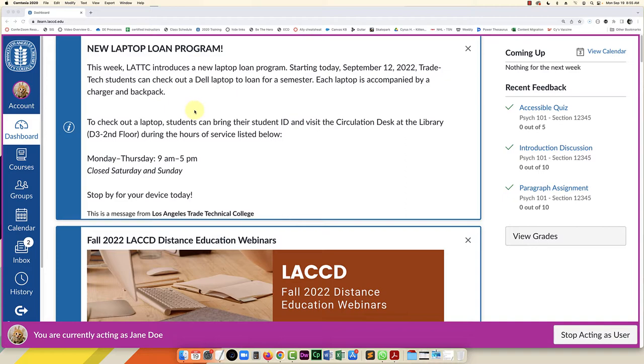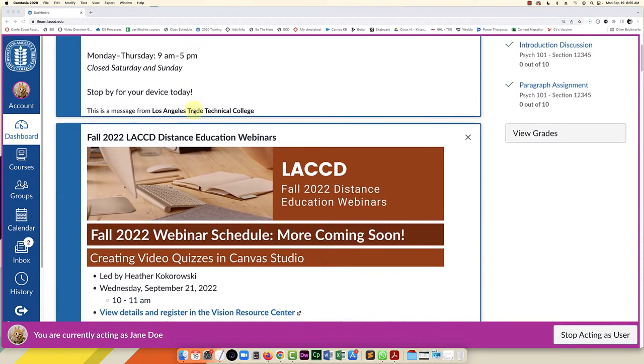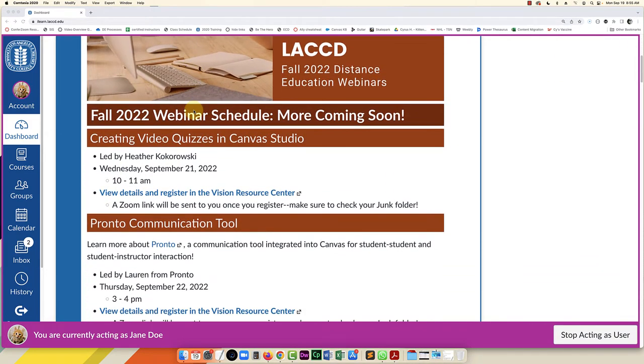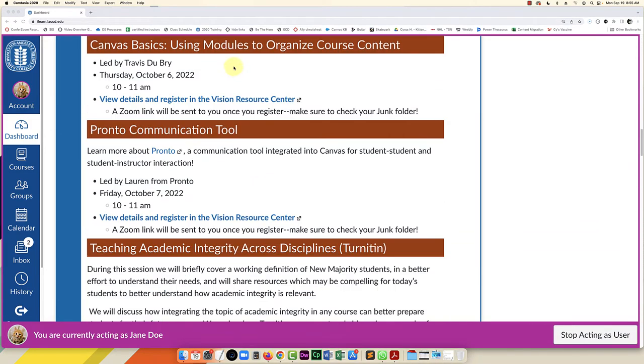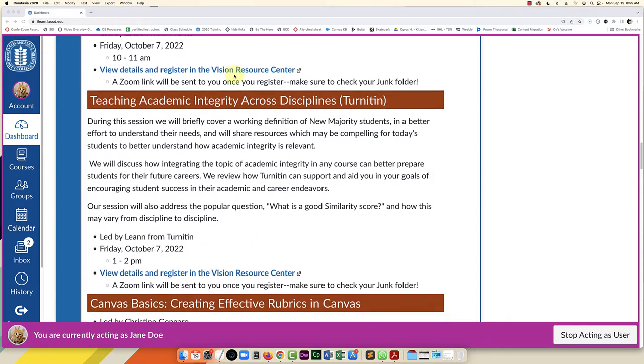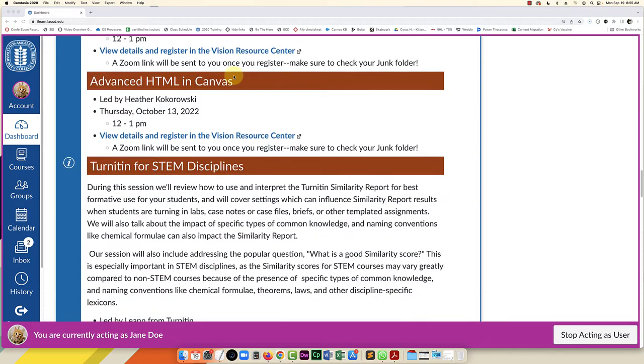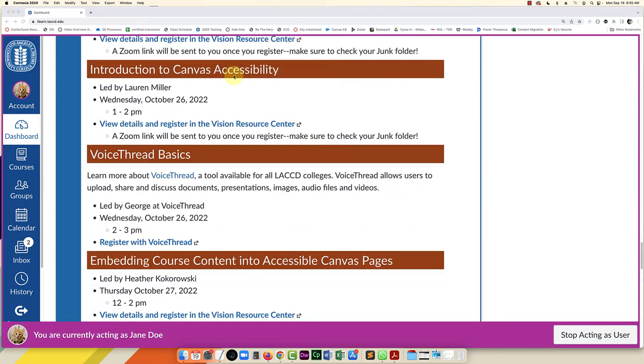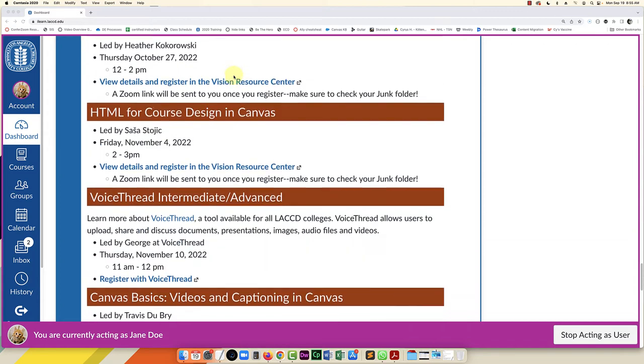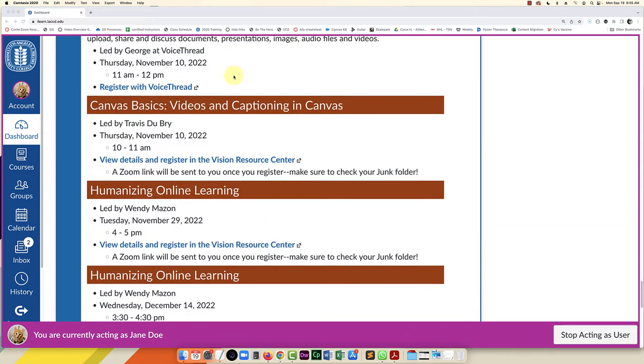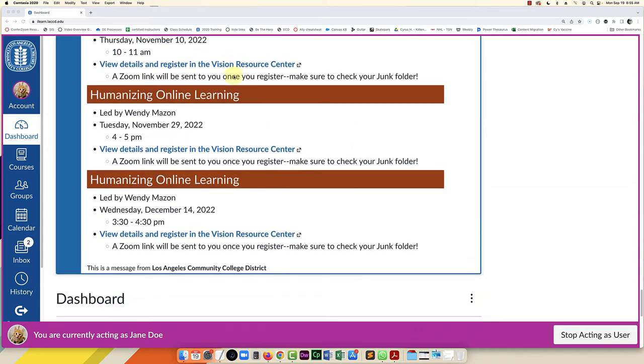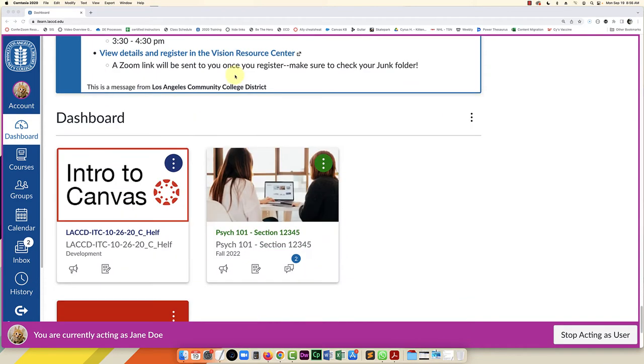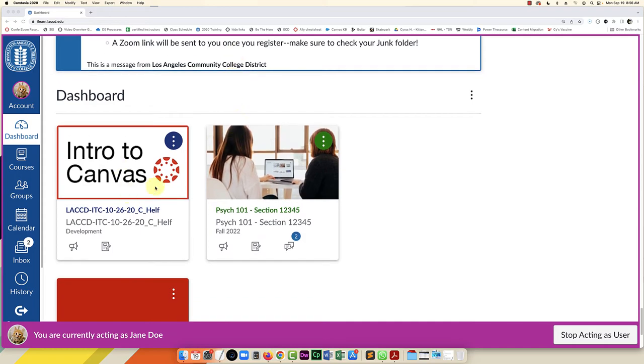A lot of times these announcements take up a lot of space and sometimes they don't apply to you. Some of these are directed at teachers and they do take up a lot of space on the desktop. You can see here I'm scrolling down. It takes me a while to get to my classes at the bottom.